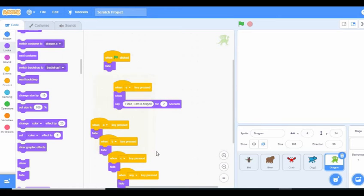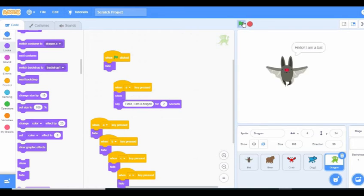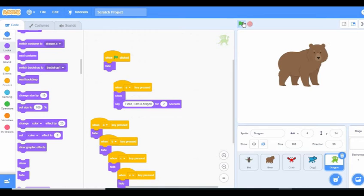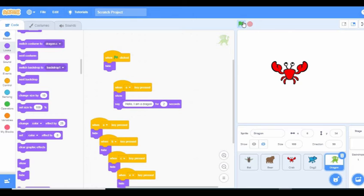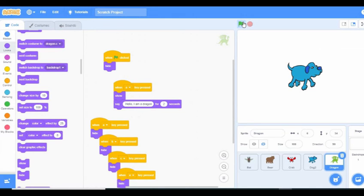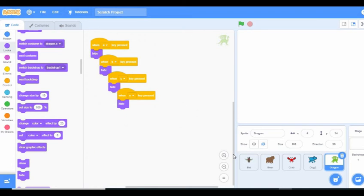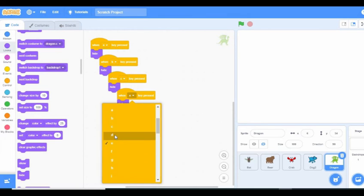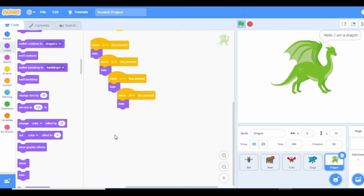That's it. Let's see what we have. All of them are hidden. We click A — our bat shows up. We click B — our butterfly shows up. We click C — our crab shows up. We click D — our dog shows up. We click E — the dragon isn't coming up. Oh, I made a mistake — this is supposed to be E. Now when we click E our dragon shows up. This is how you create slides with Scratch — create your scenes and make them transition easily. See you in the next class.